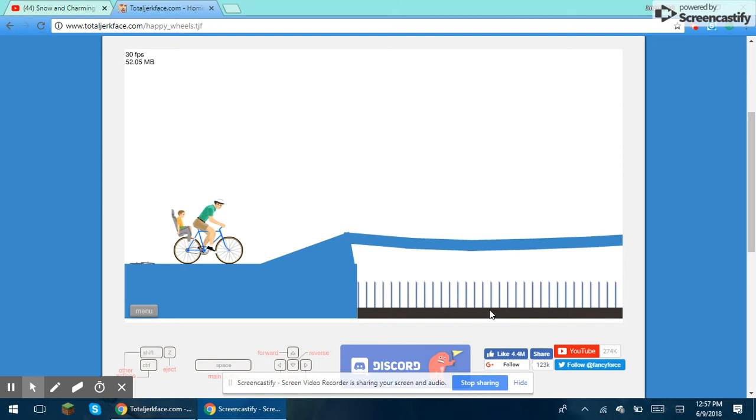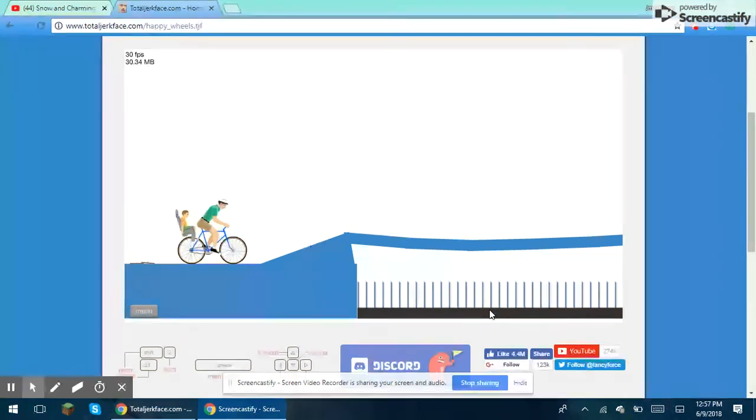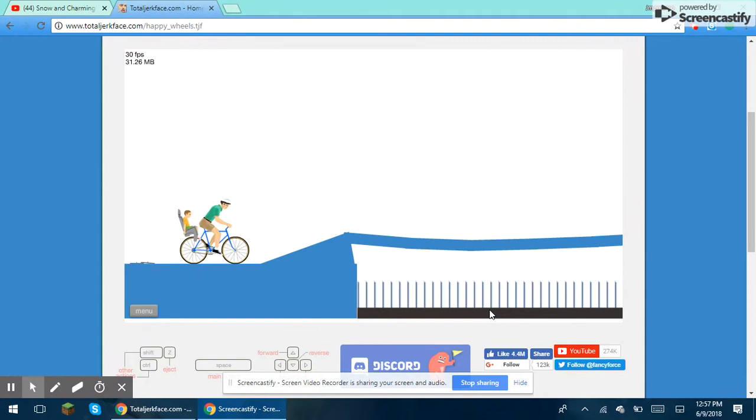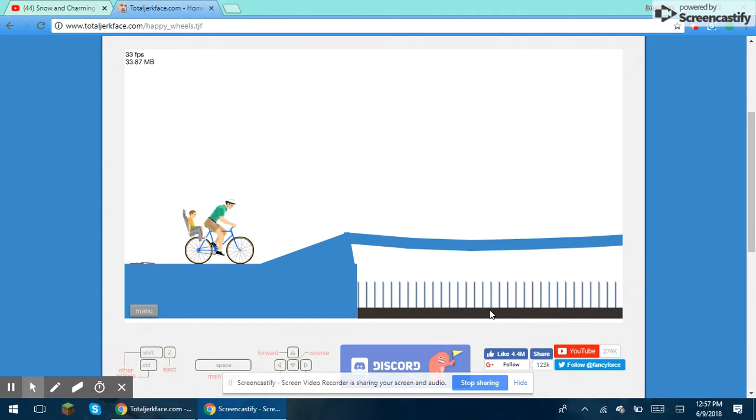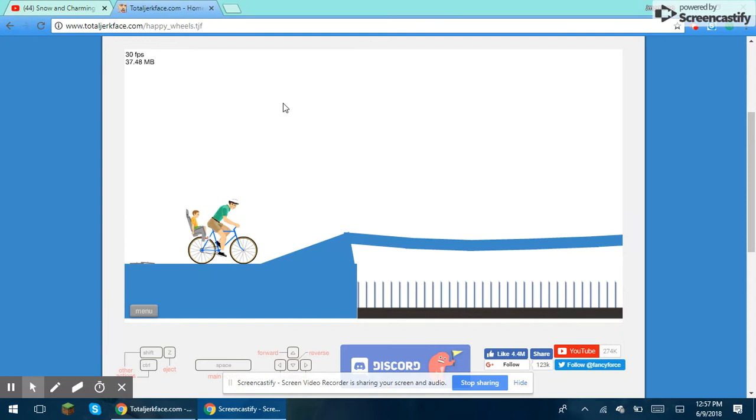What up guys, we're back in a minute. Today we're playing Happy Wheels, Sarah. What? We're playing Happy Wheels.